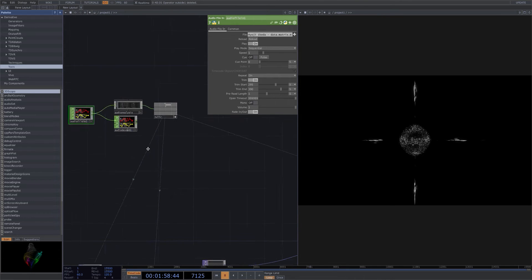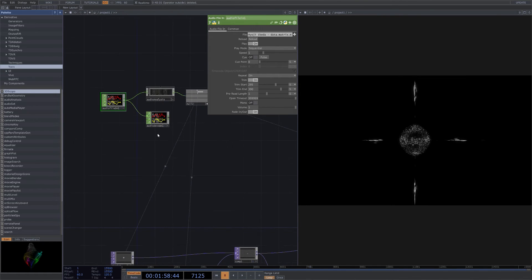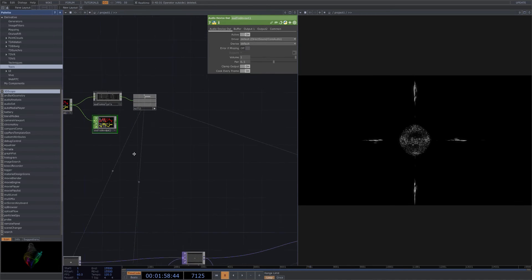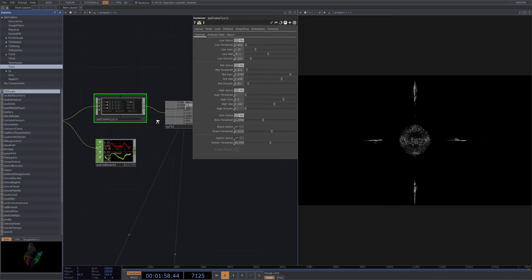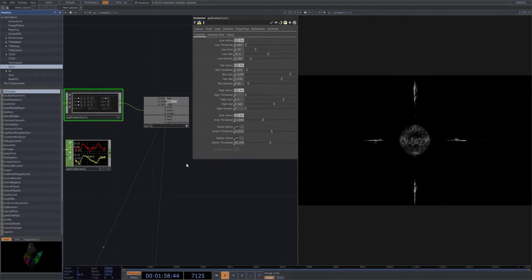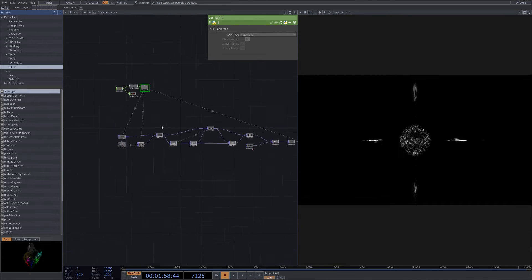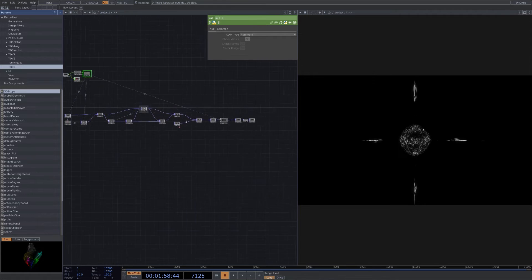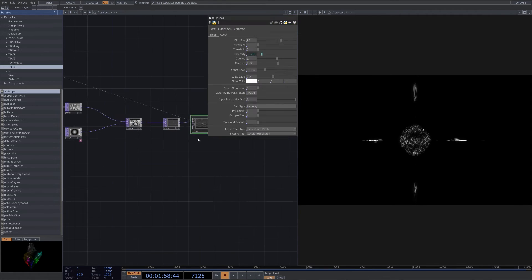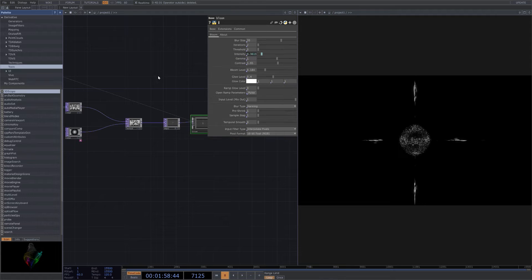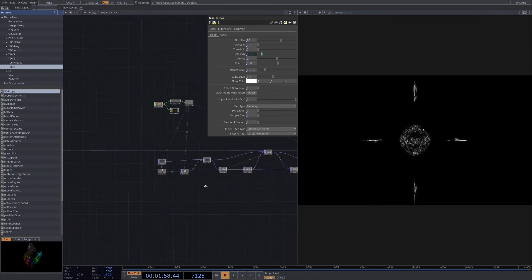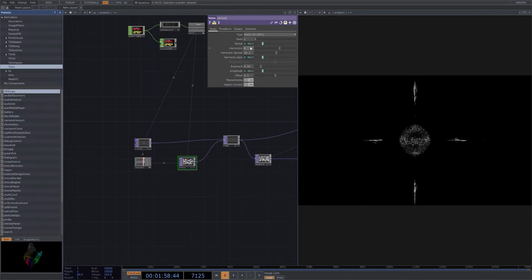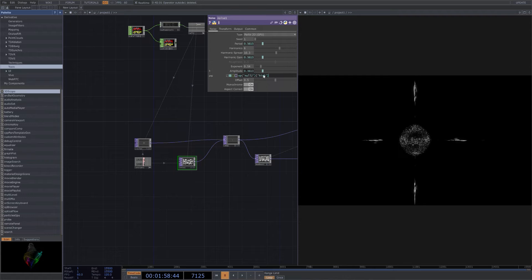Super popular amongst a lot of visual makers here. You start off with audio file in, device out, your analysis which I have my parameters set up right here that you can see. Throw that into a null so that way I can assign the different effects. I have the bloom here that's going to be affected by the high, and the noise. Main ones that I have here: period, harmonic gain, and amplitude. You can see what they're affected by.